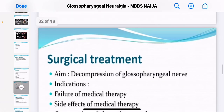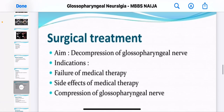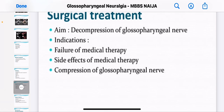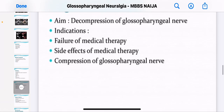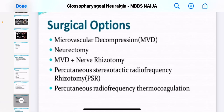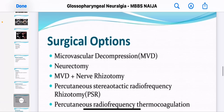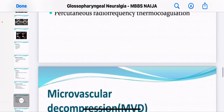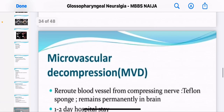For surgical treatment, the aim is to decompress the glossopharyngeal nerve. Indications include failure of medical therapy, side effects of medical therapy, and compression of the glossopharyngeal nerve. There are two surgical options: neurectomy and microvascular decompression.